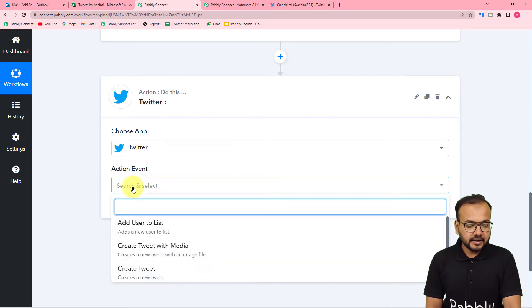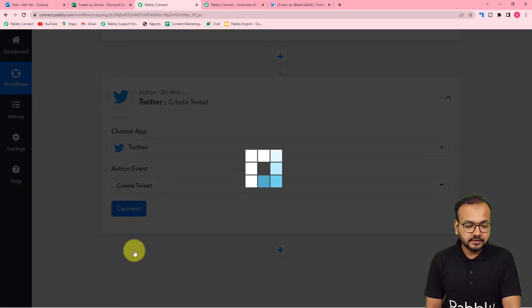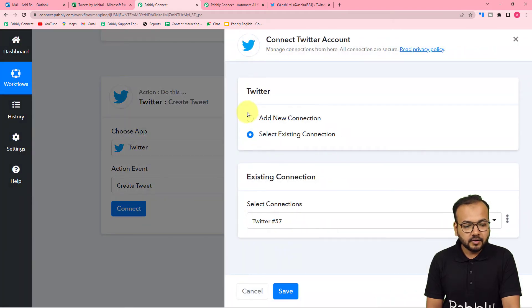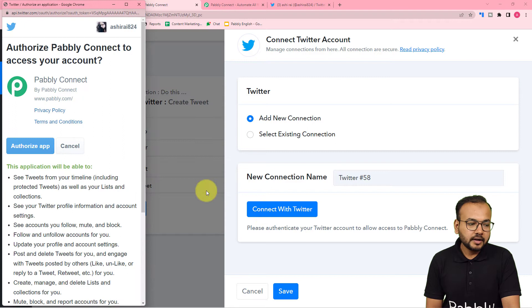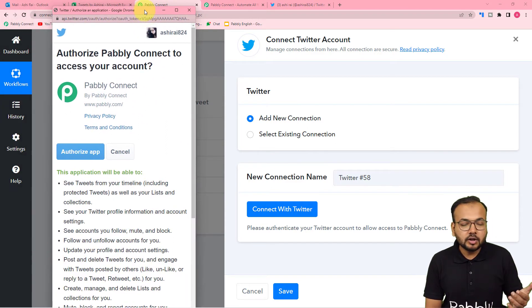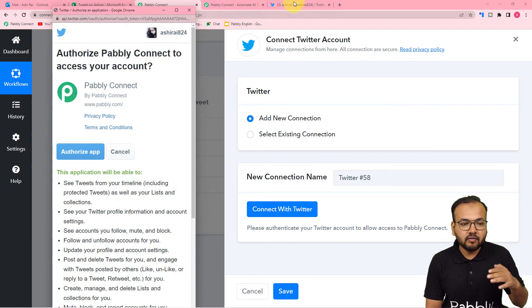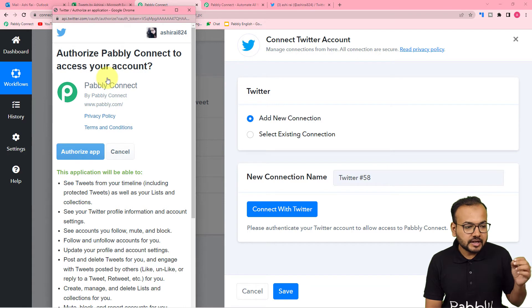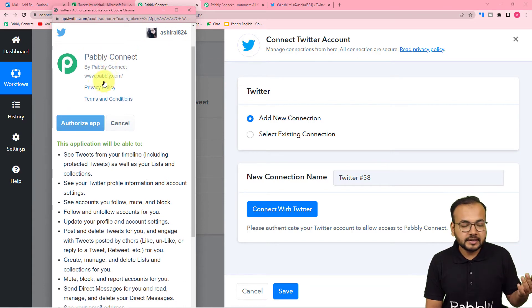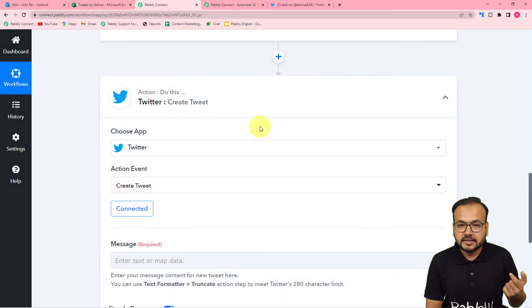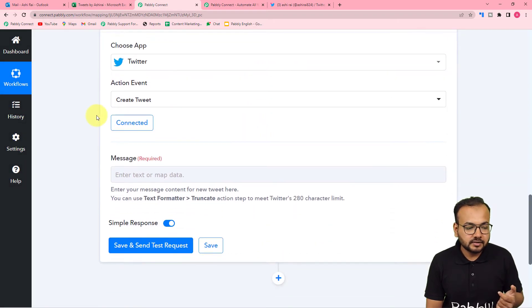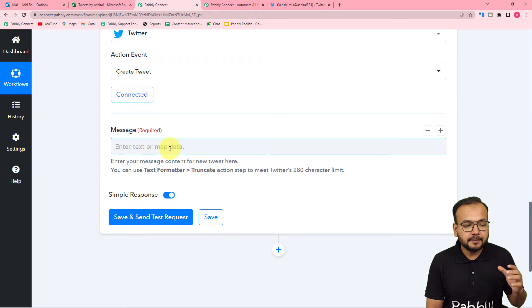Select the action event as 'Create a Tweet', then click on 'Connect'. Select 'Add New Connection', then click on 'Connect with Twitter'. It may bring you to the login window if you are not logged into your Twitter account. Since I'm already logged in, it is just asking to authorize the application. Click on 'Authorize App' and the authorization is successful — we are now connected.